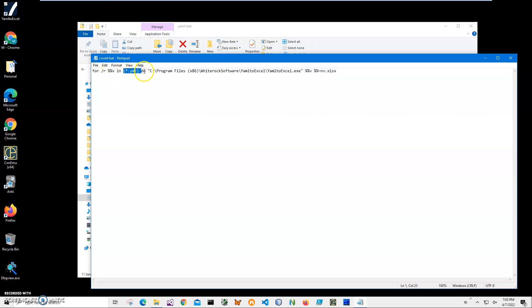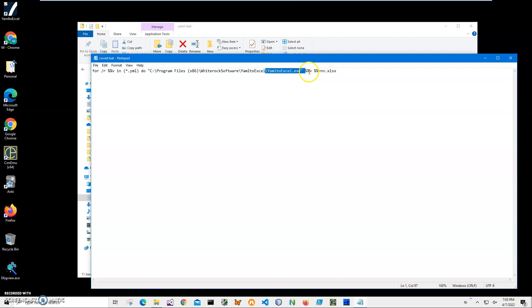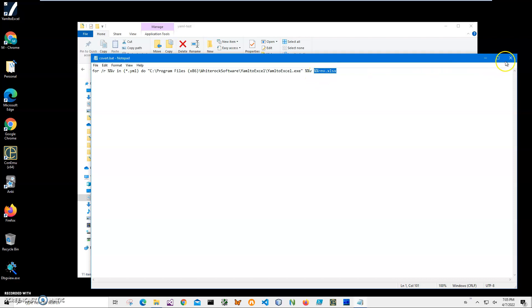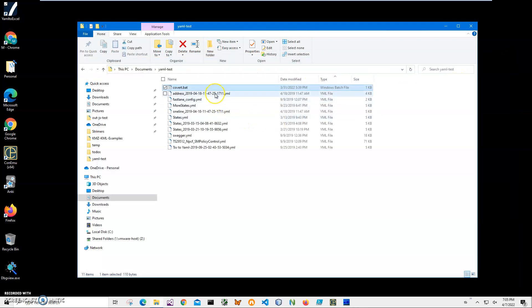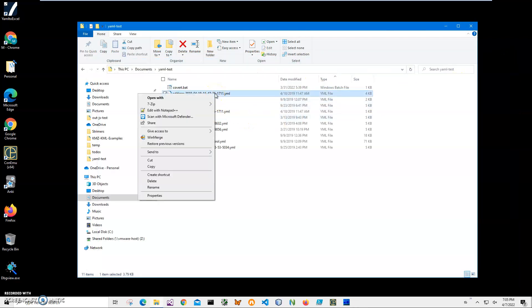So convert - call this YAML to Excel converter, add the name of the file, and create an Excel file with the same name. Also, I want to show you how to view files.